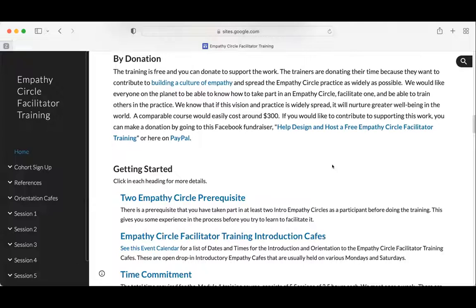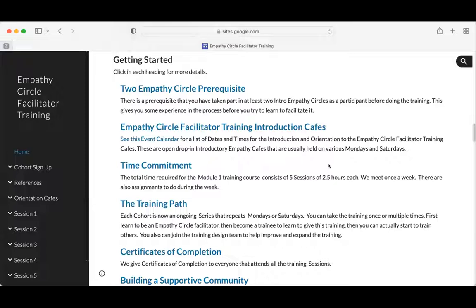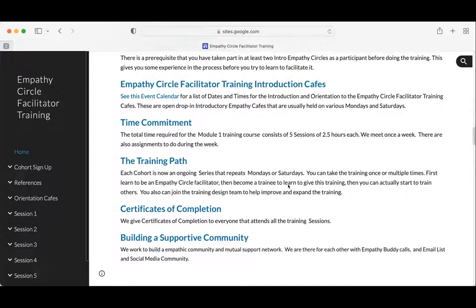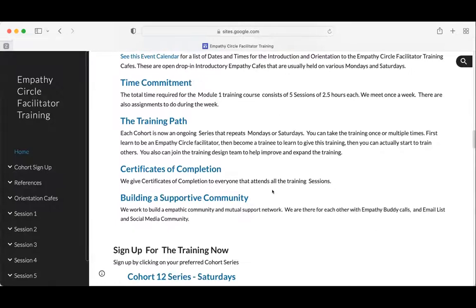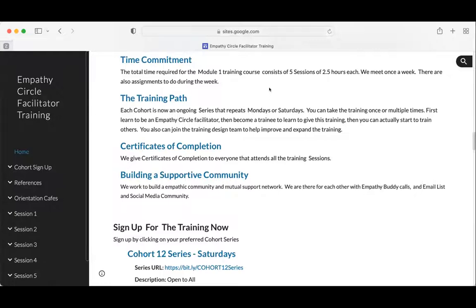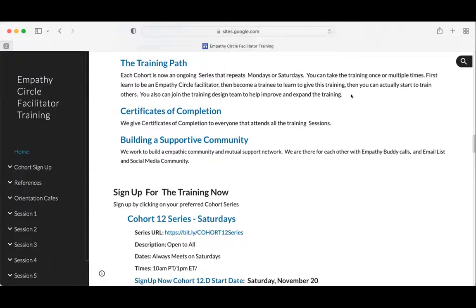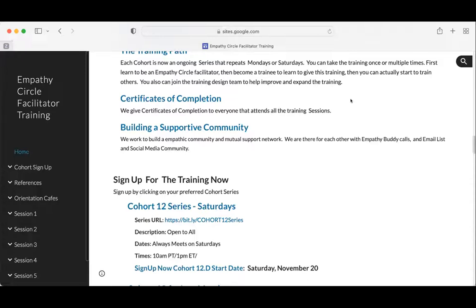If you're interested in taking the facilitation training, there's a two-empathy-circle prerequisite, and this is one of them. If you hold an empathy circle outside of this, it's the honor system. The time commitment is five sessions of two and a half hours each, plus about an hour for empathy buddy calls. If you decide to take it, please commit to the full sessions, as we group people together.